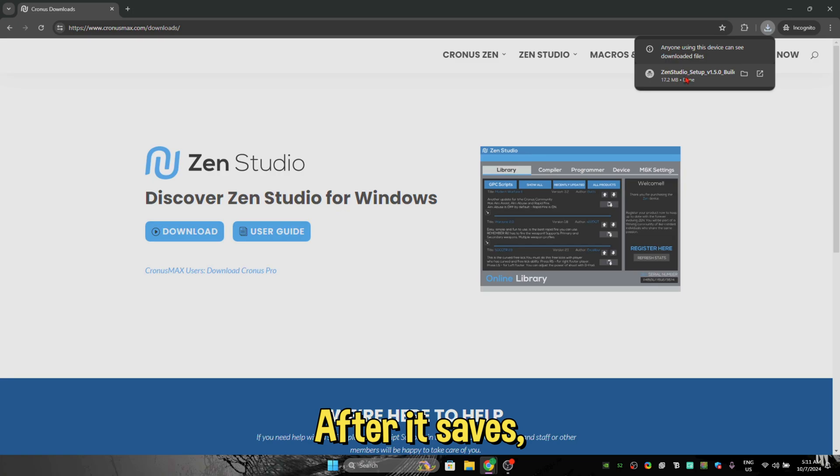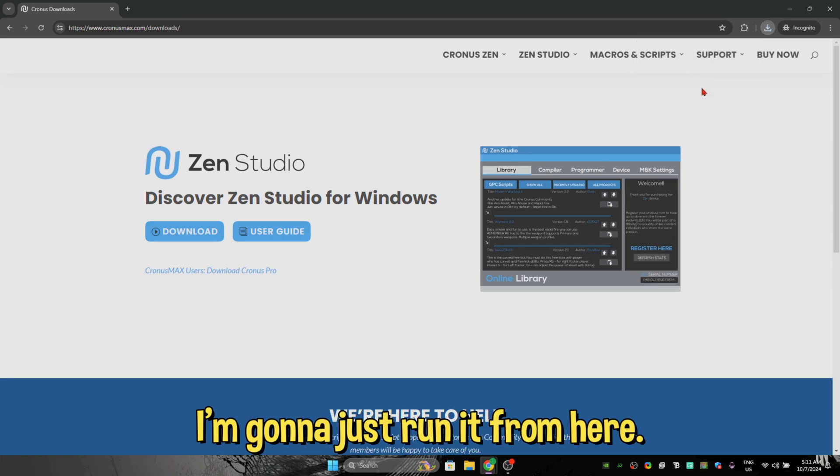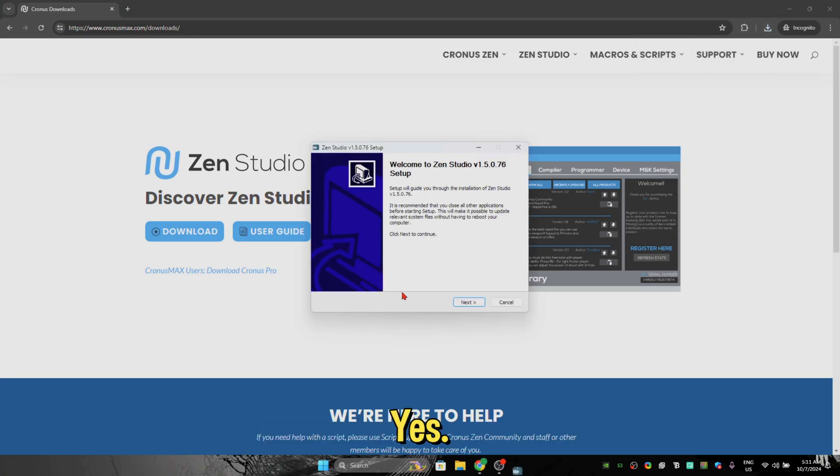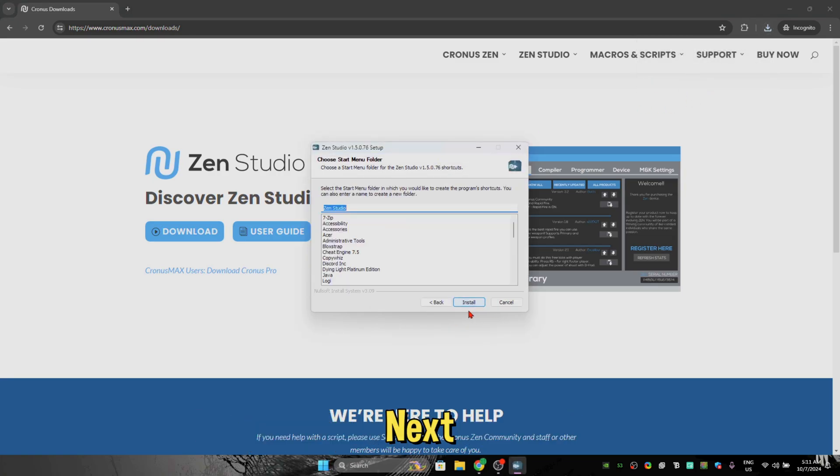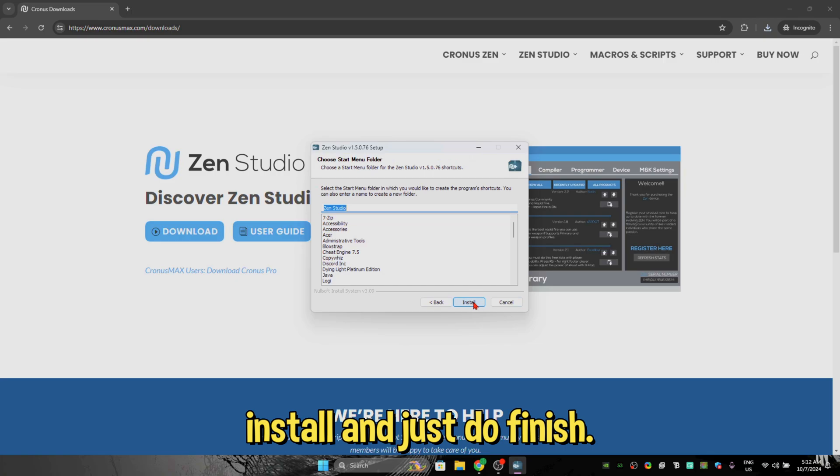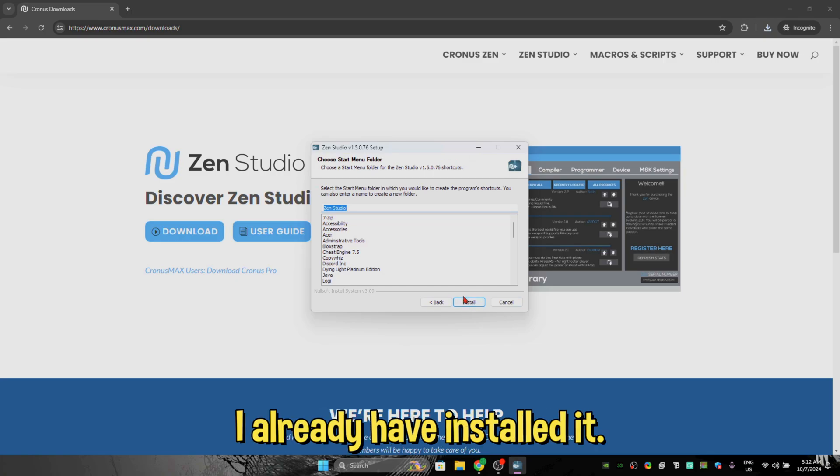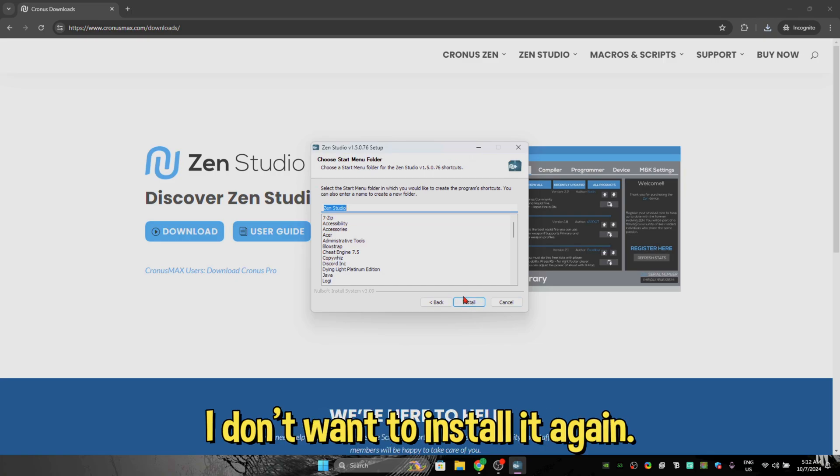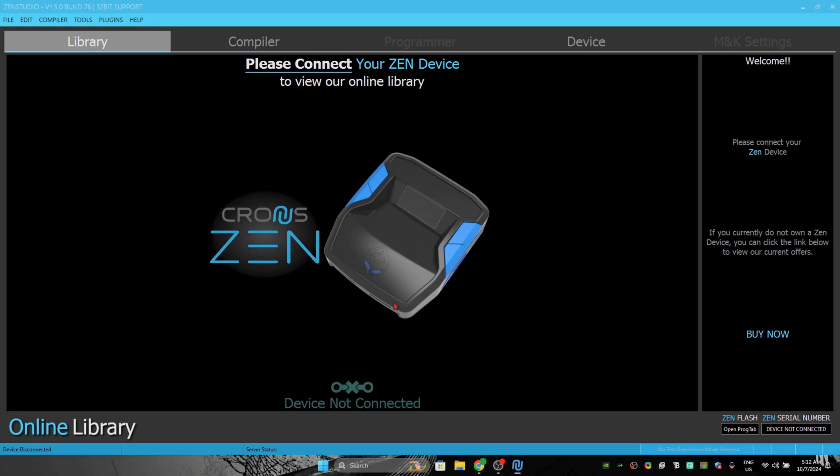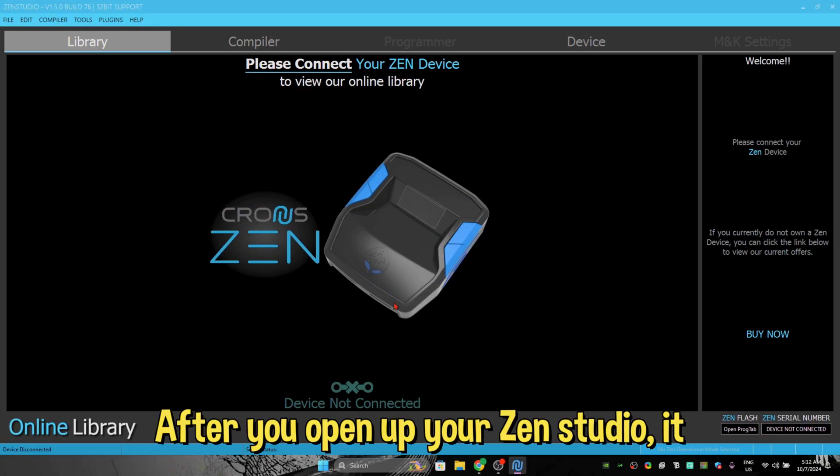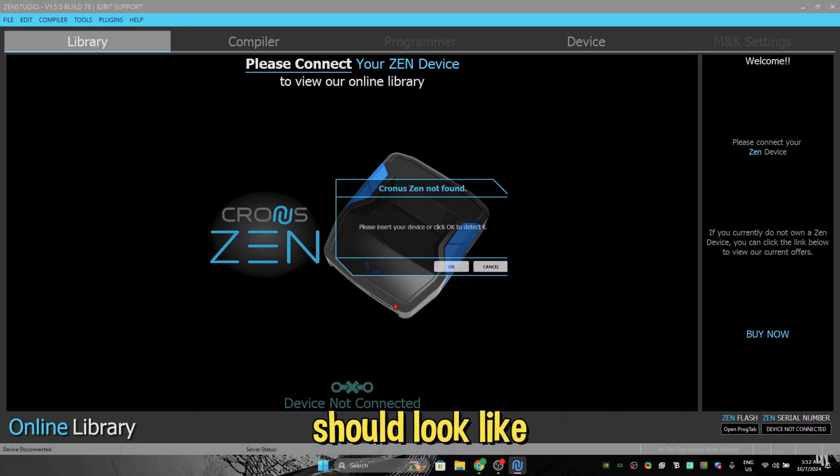After it opens, press on download, save. After it saves I'm just going to run it from here. Yes, next, install, and just do finish. That's it. I already have installed it, I don't want to install it again. After you open up your Zen Studio it should look something like this, Zen not found. So what to do for that? That's pretty easy.